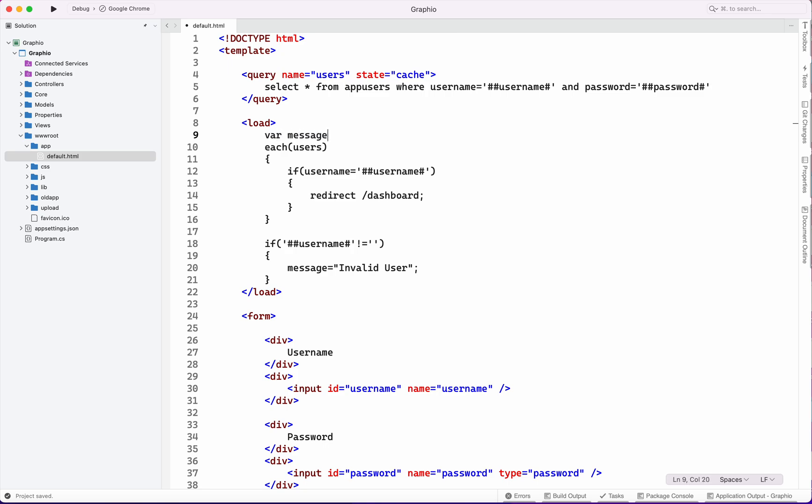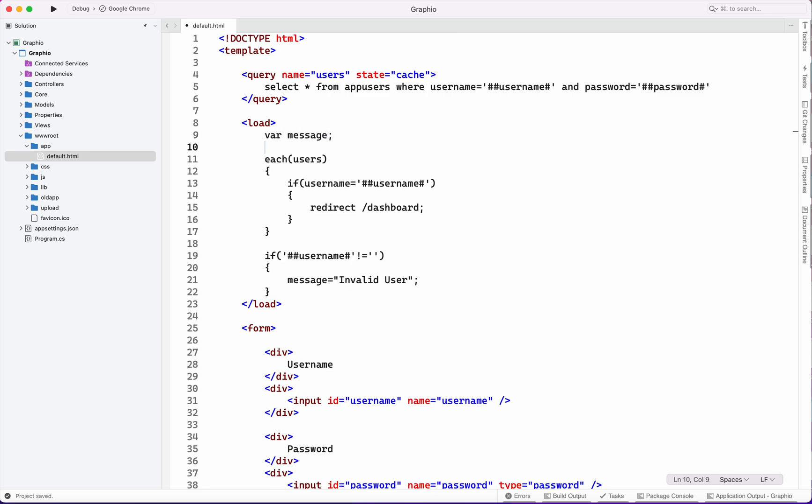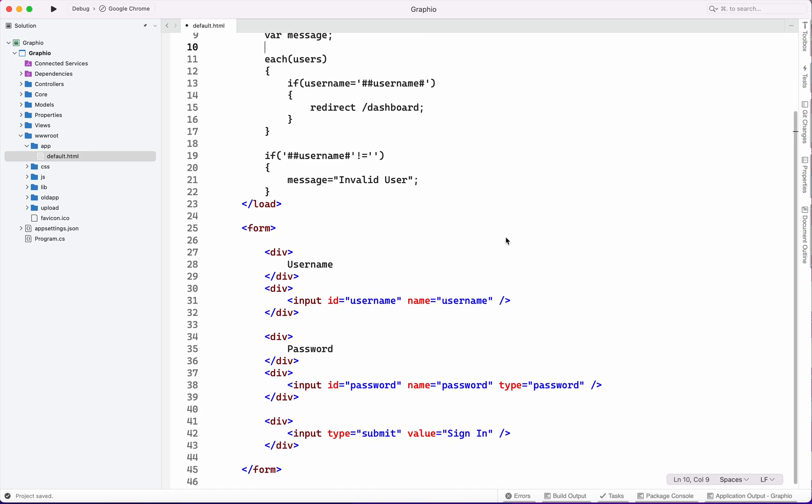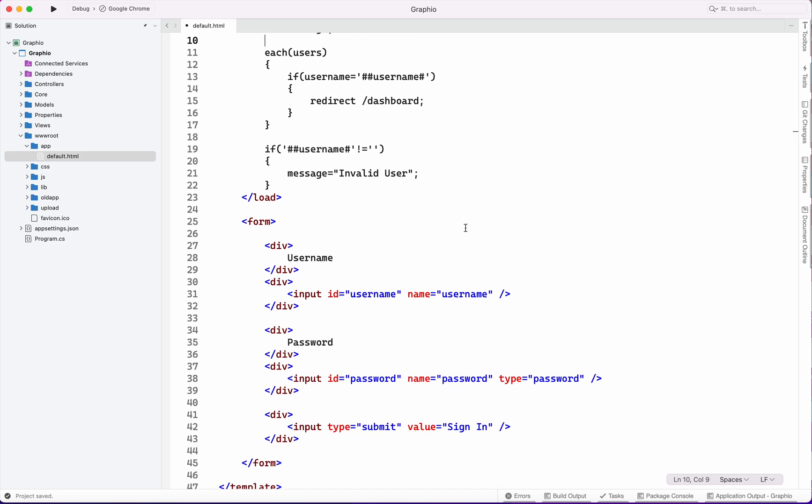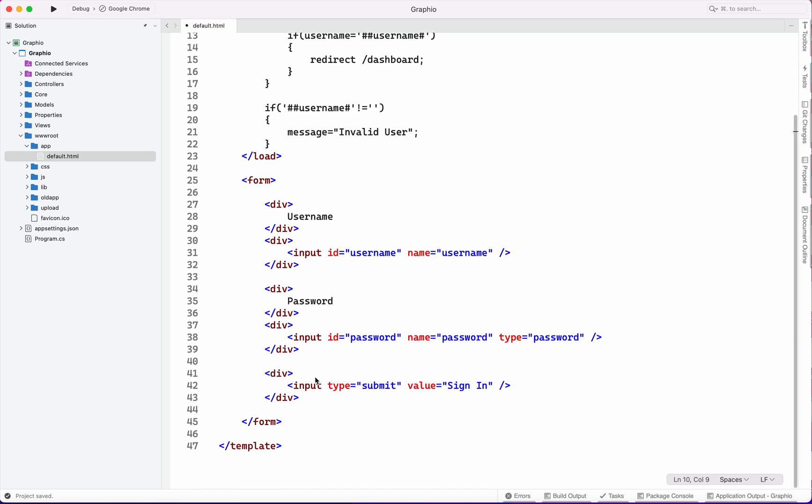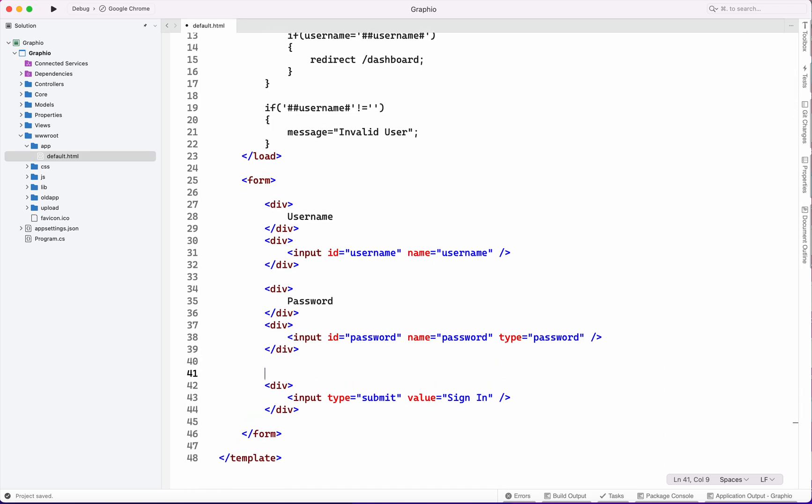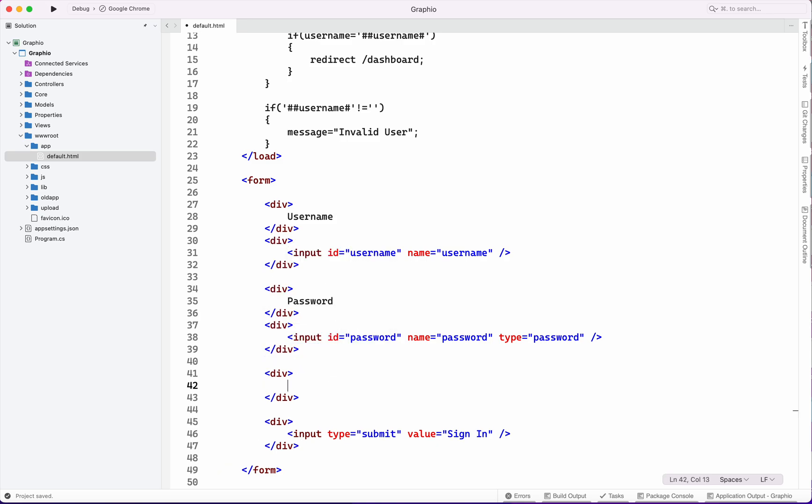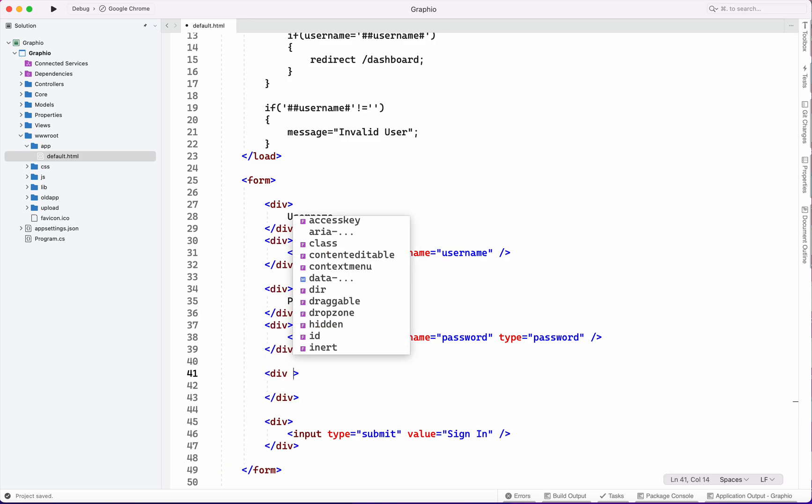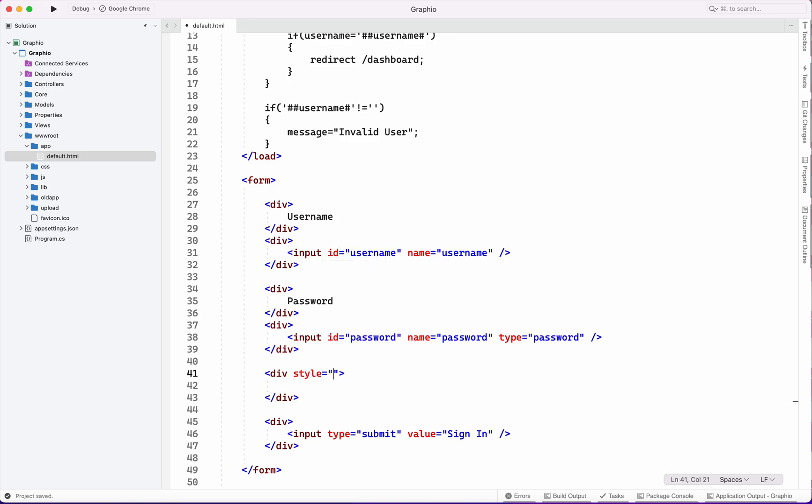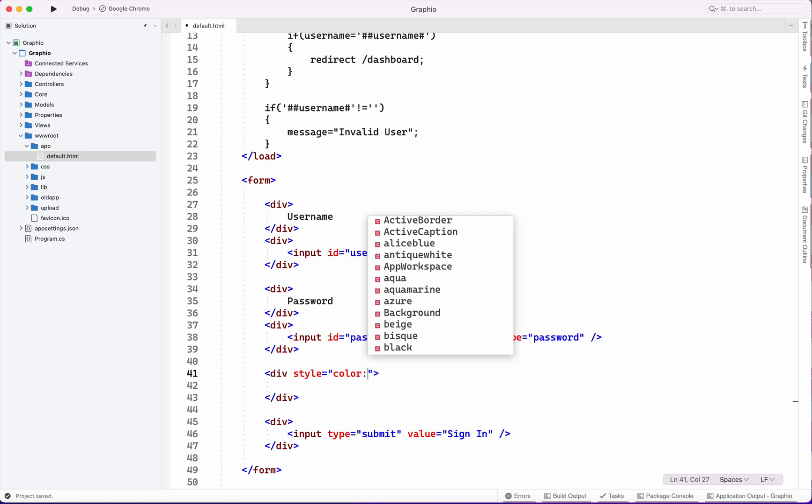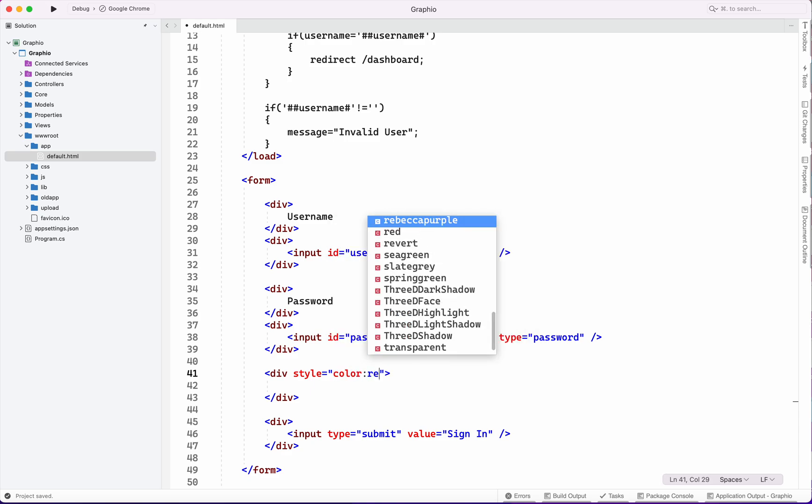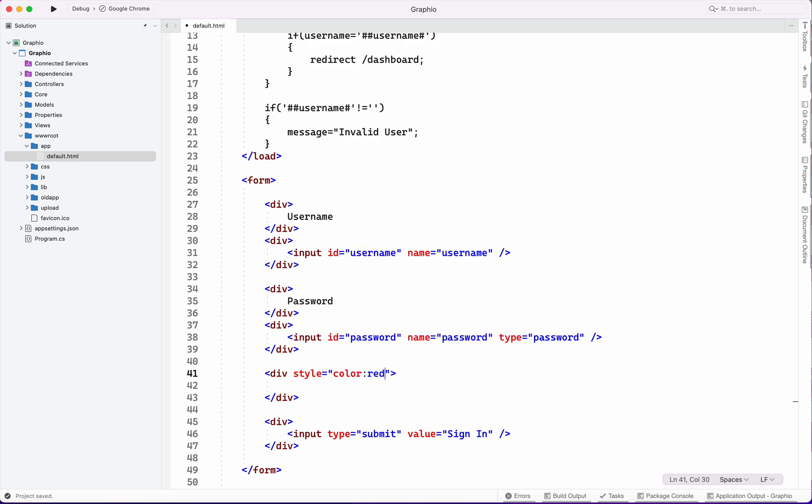We will declare one variable which is message, as blank. Also we will display that message into a div which will have a color of red.